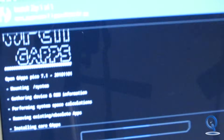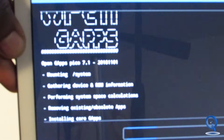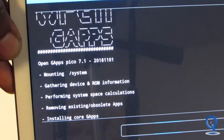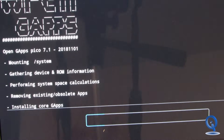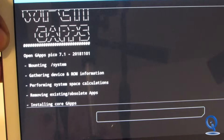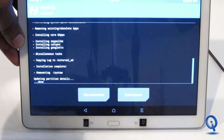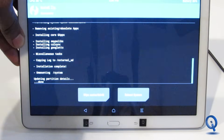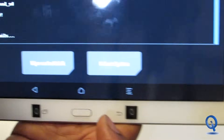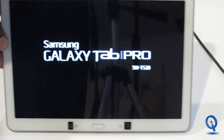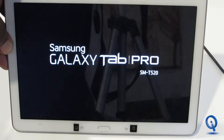It's installing. This one is pretty quick so it should be done in a matter of seconds. If it locks up or the screen goes black just swipe and it'll open back up. We're all done — just hit Reboot System. Give it a few minutes while it starts up and we'll see that there are GApps on this tablet now.